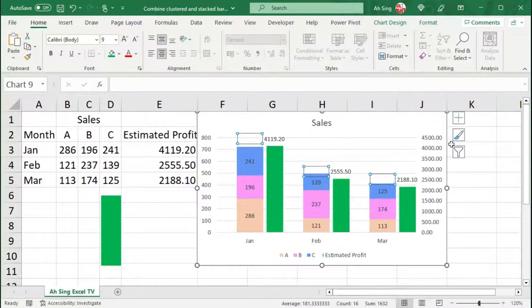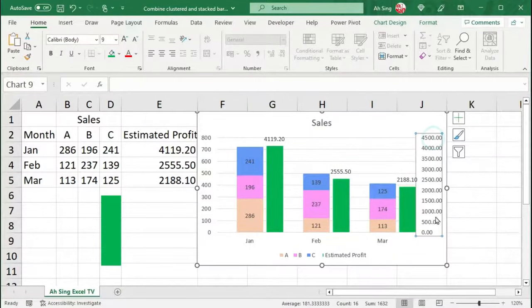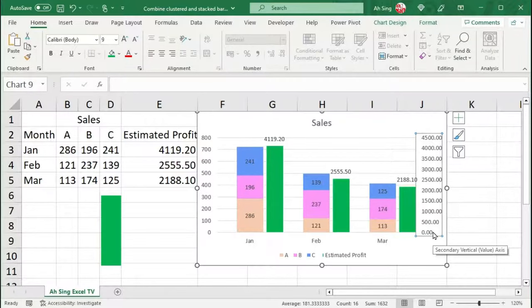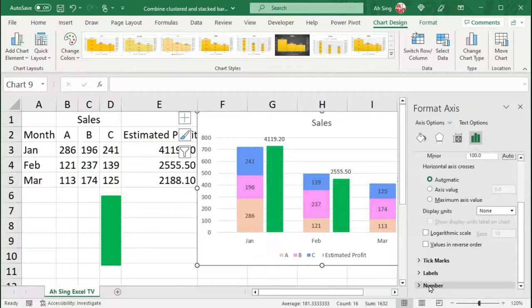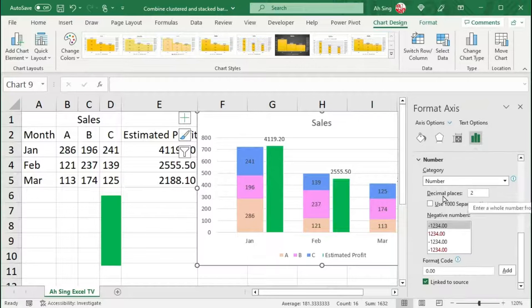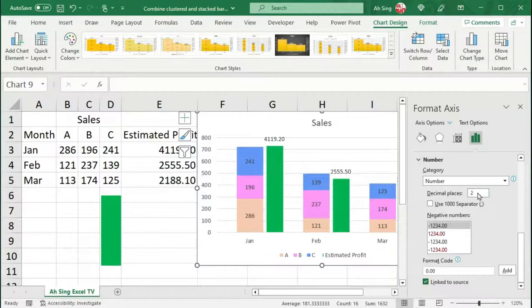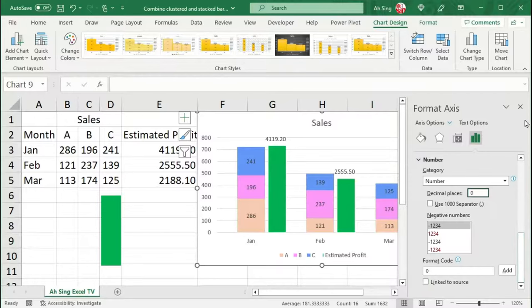On the other hand, if you do not wish to show decimal places for this secondary axis, let's double-click it. Scroll down and look for Number. Set the decimal places to be equal to 0 and press Enter.